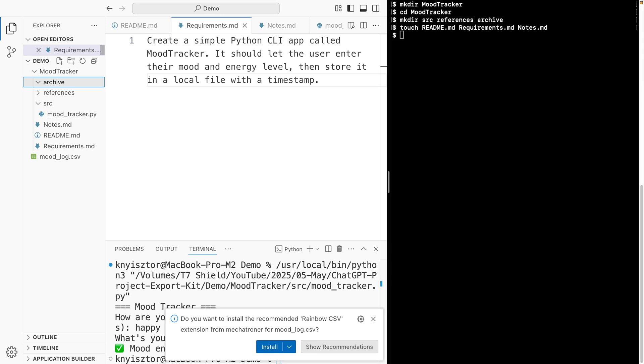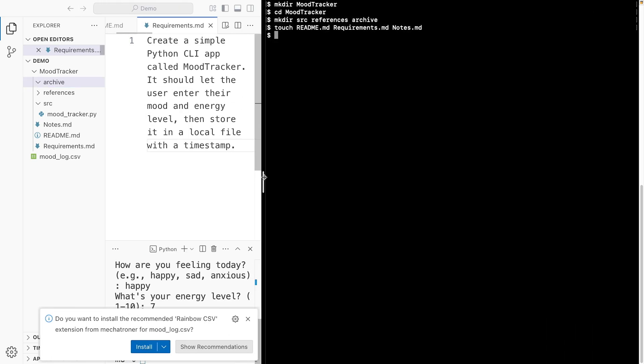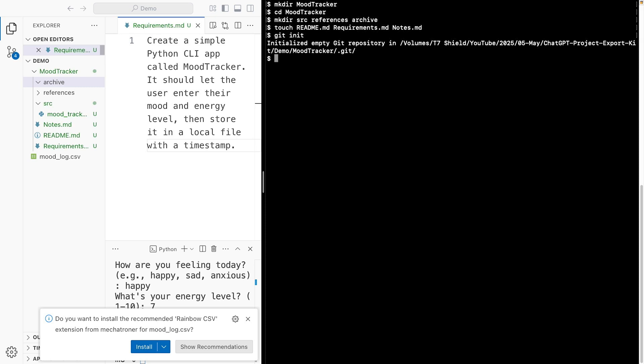Now if you want to track changes over time or just avoid overwriting things, use git. It's pretty simple to use. Add it using git init. And let's add our project. And our first commit. This is our initial version.